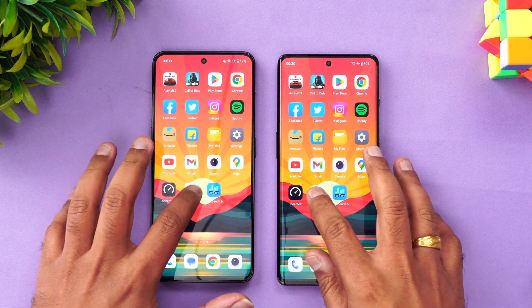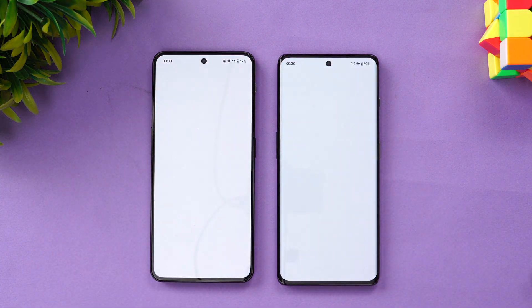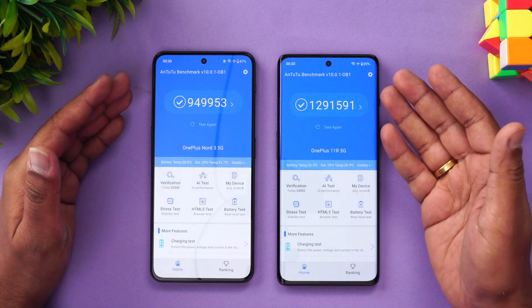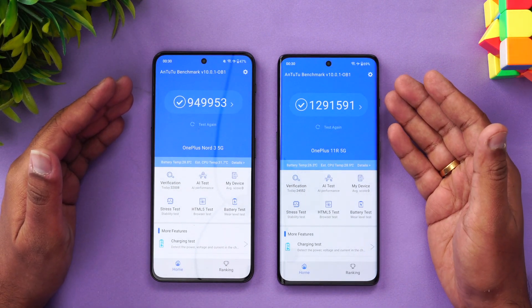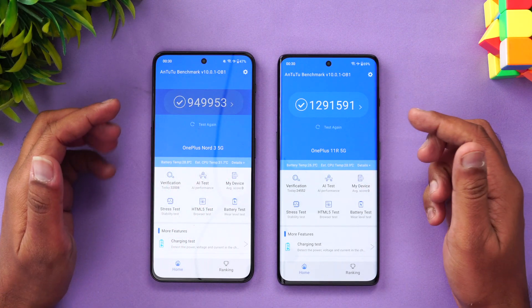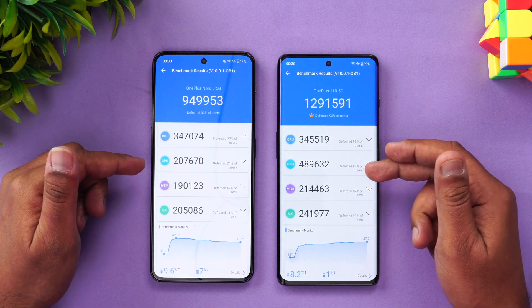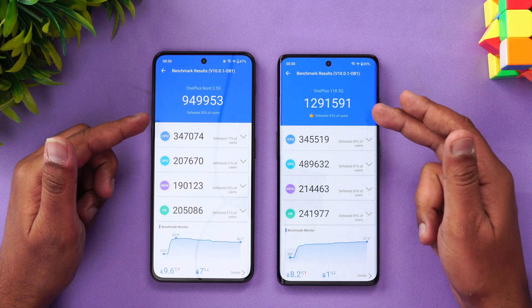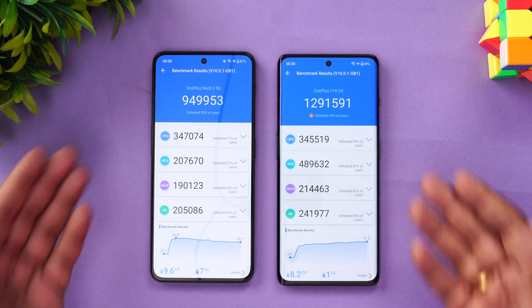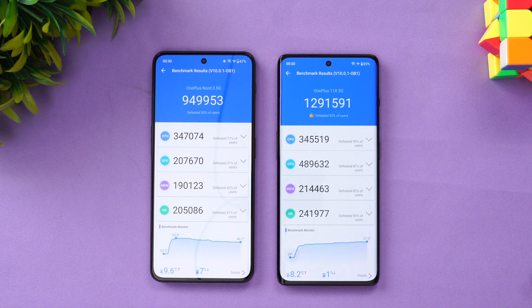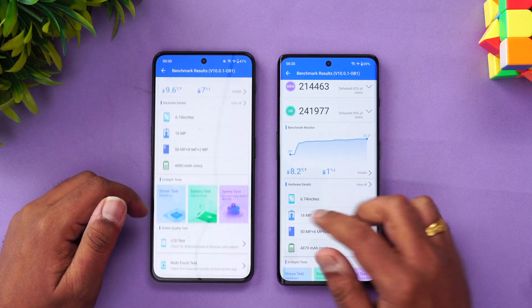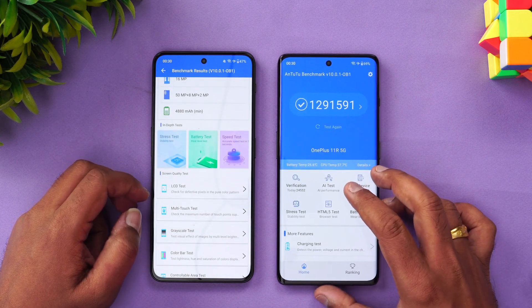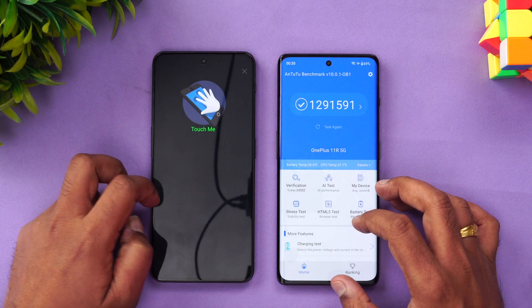Next, let's look at the AnTuTu benchmark score. This is one area where the OnePlus 11R takes the lead, powered by the Snapdragon 8 Plus Gen 1 — scoring higher on the GPU. The Nord 3 scores closer to 10 lakh while the 11R scores closer to 13 lakh.